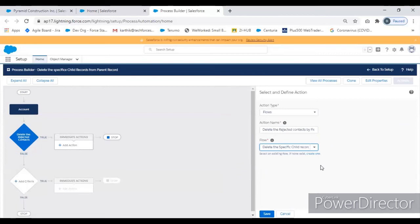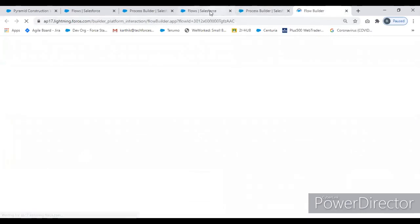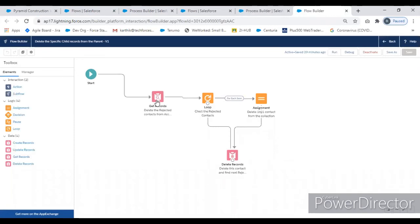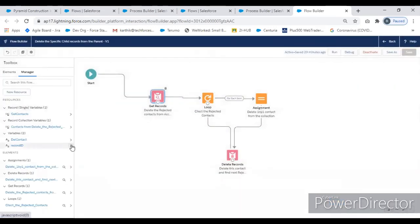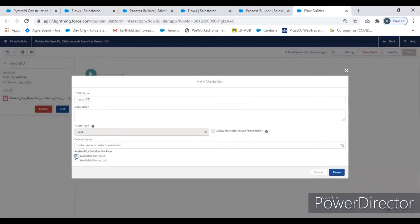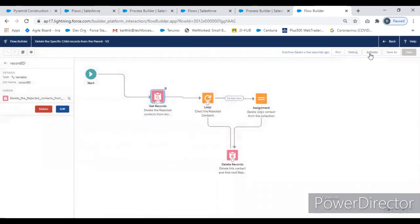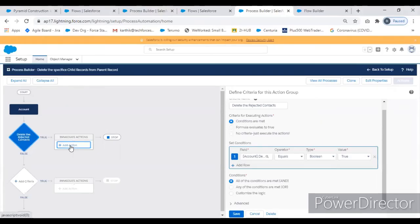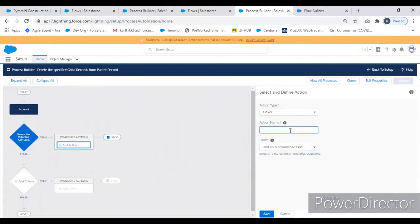The flow variable should pop up on the bottom, but something is wrong. Going back to the flow to check — I'm supposed to give the input variable, the Record ID should be the input variable. I might have missed that. Let me check the Record ID — yeah, 'Available for Input' — I haven't done that. Now it will be okay. Activate again. Go back to Process Builder. Now it's fine because I hadn't set 'Available for Input' — that's why the flow variable wasn't showing up.